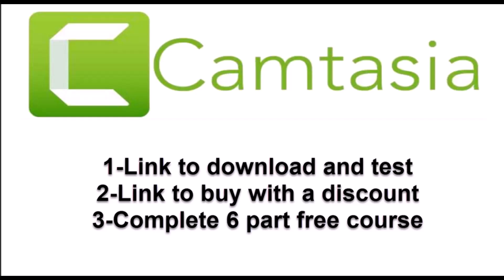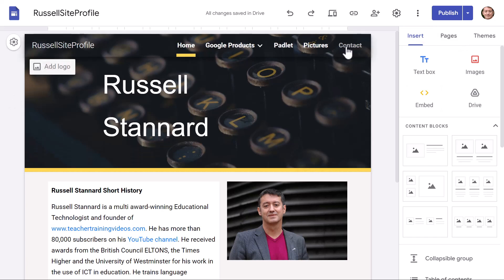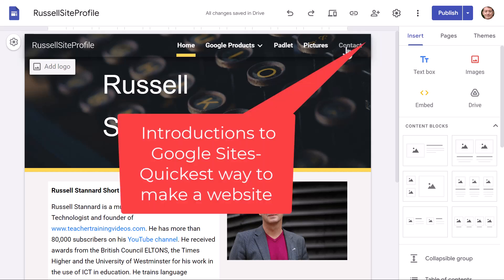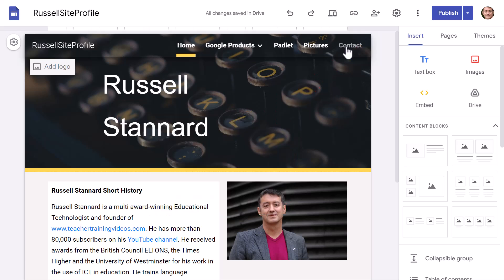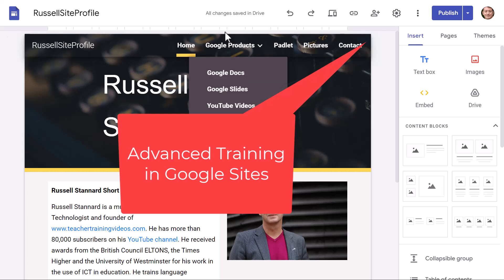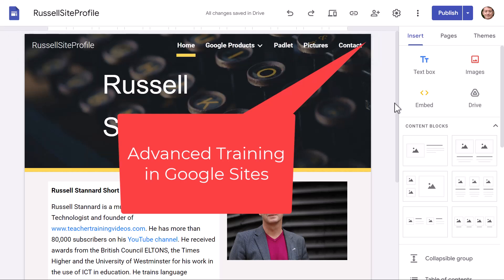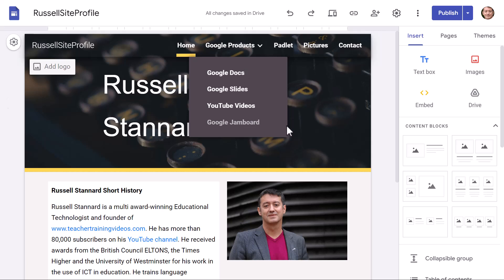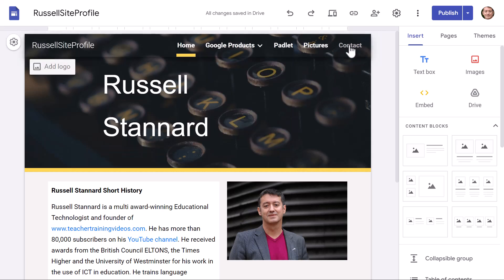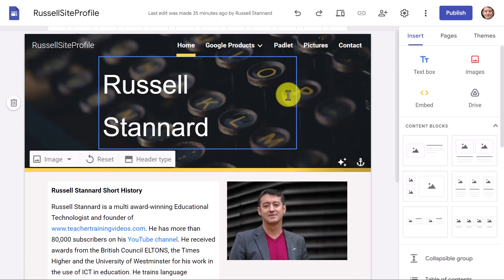There's also a free six-part course that will take you through everything on how Camtasia works — I'll put that in the description. You can see the contact form on the page here. If you've not used Google Sites before and want to learn, there's a video on screen now — a full introduction to Google Sites — and I've also got an advanced one. In this video we're going to focus specifically on the contact form.